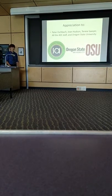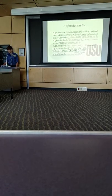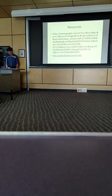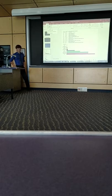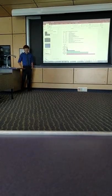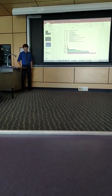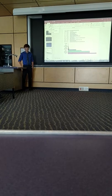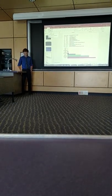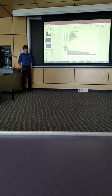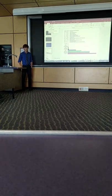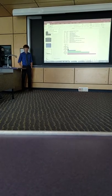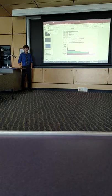And I would love to give great appreciation to Peter Eschbach, my mentor, Joan Hudson, who was around even though Pete was at his conference all around the East Coast, and Theresa Sawyer, the lab manager, and all of the ASU staff for making this possible and Oregon State for the facilities that I could use. And then, here are the resources for those graphs.